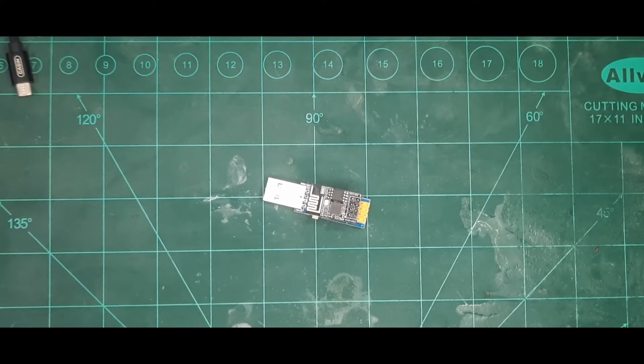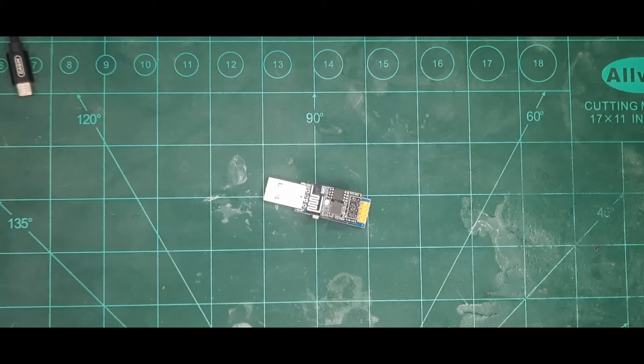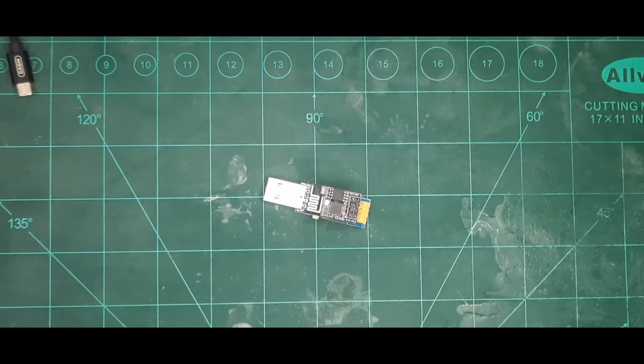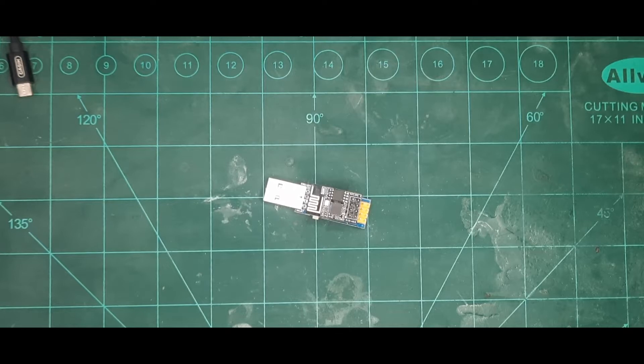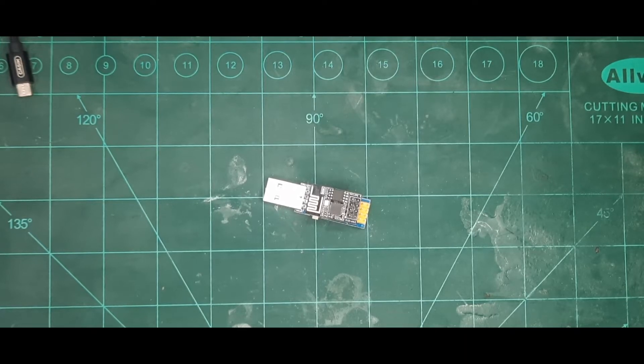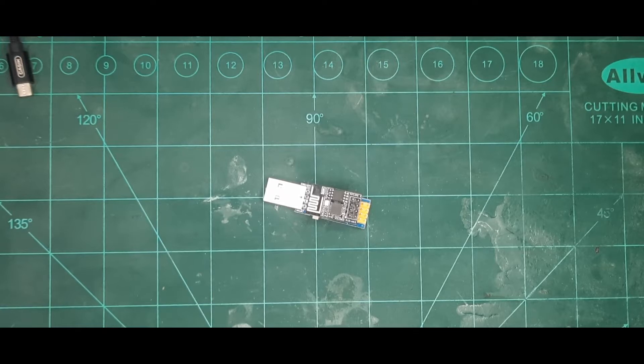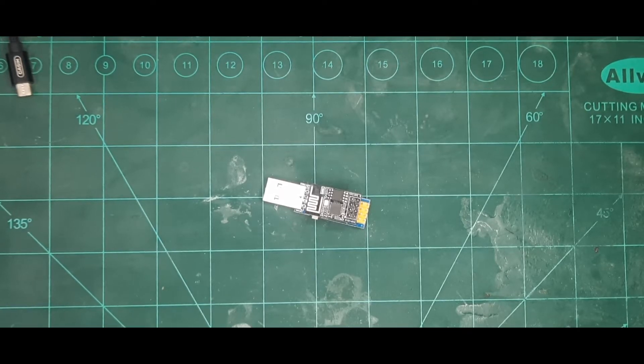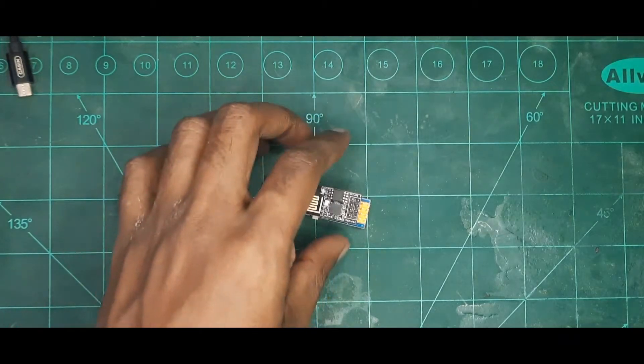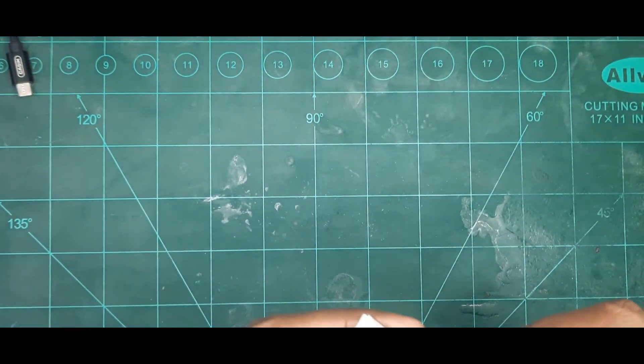This time around we'll be looking at ESP8266 WiFi module, so this will be the first of a very long series of videos. Let's get right into it.